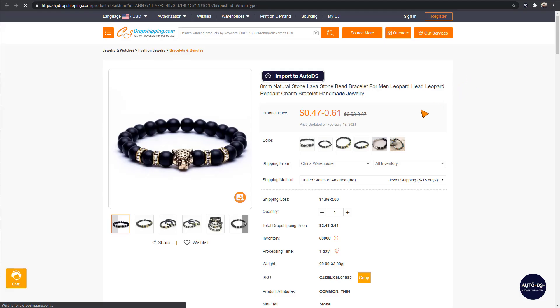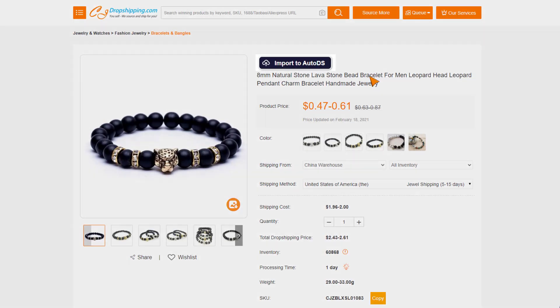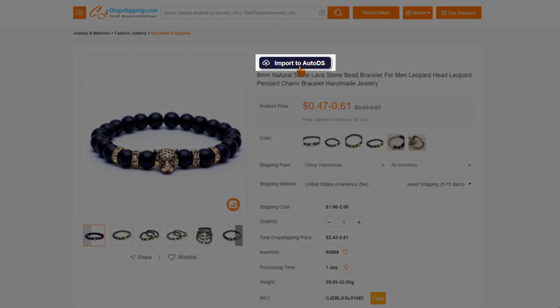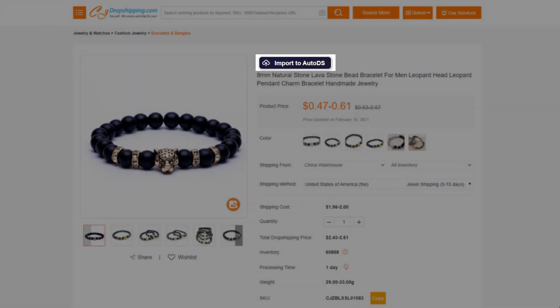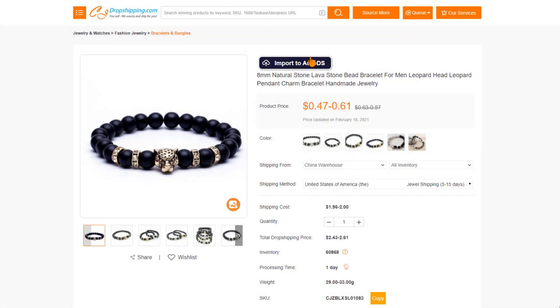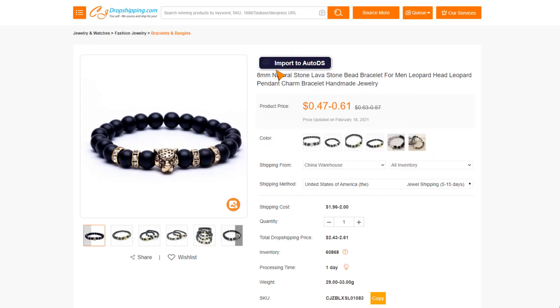Now once we are in the product page, we'll notice the import to AutoDS button that is available through the AutoDS Chrome helper extension. So we're going to click on that import to AutoDS button and now all of the product and its variants and details is being imported to the drafts page of our store.